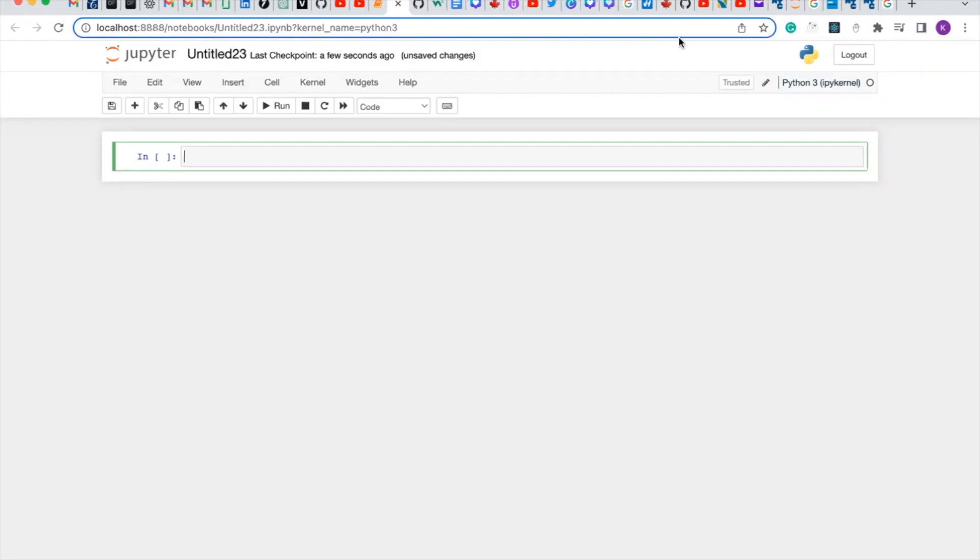Hello guys, in today's video I'm going to show you how to convert your parquet file into a CSV file.